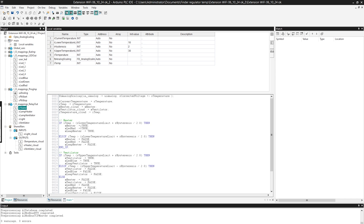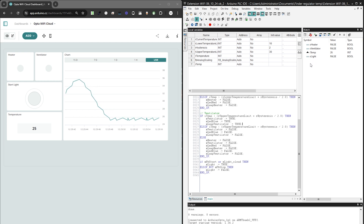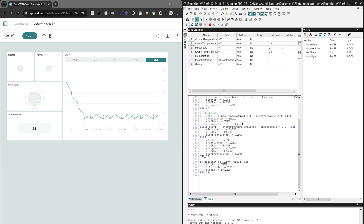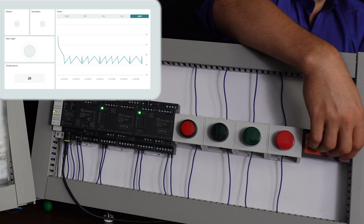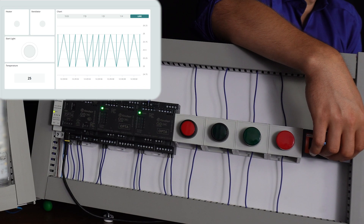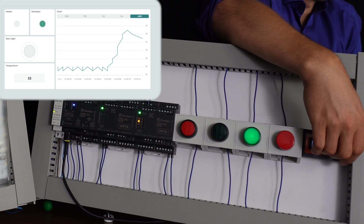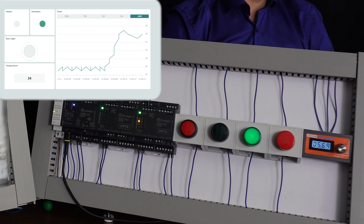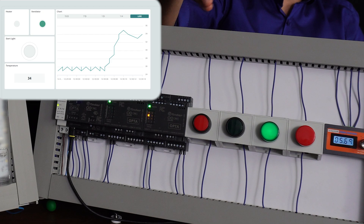Let's move on to testing this program. I uploaded the program to the controller. In the watch table I monitor several variables: heater, ventilator, lighting, and current temperature. I will try to exceed the temperature above 30 degrees — the ventilator should turn on. The temperature is about 35 degrees, the ventilator is on, indicated by the green light connected to the controller.